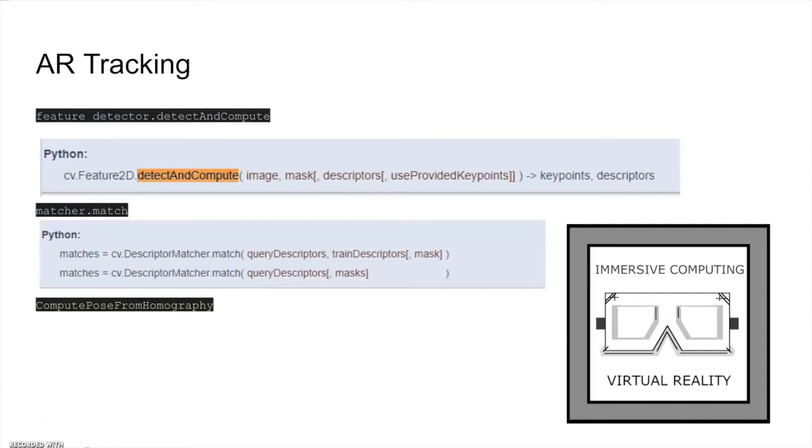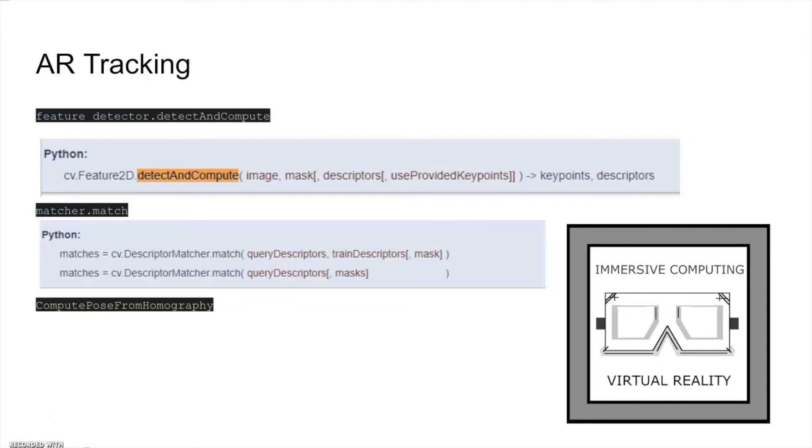Then, let's move on to the AR tracking part. First, we use the detect and compute function of Brisk feature detector in order to catch features in the reference image. And then, we apply match function between reference image and other images.